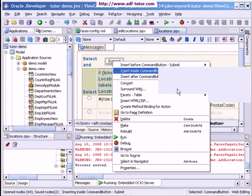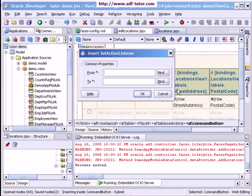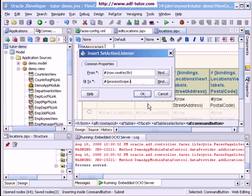We will be adding an action listener to this button. Here, 'row dot row key string' — so from here this row will be taken up and then placed into the view object on the other page. From here we'll go to the next page, and I will write 'process scope dot' from the component palette.